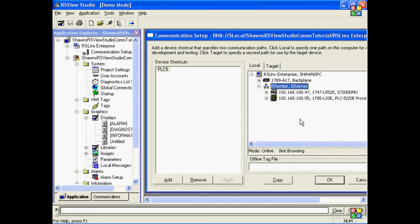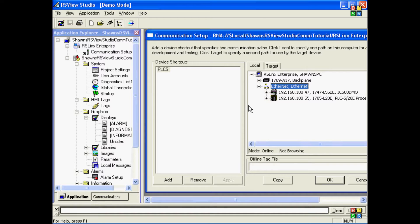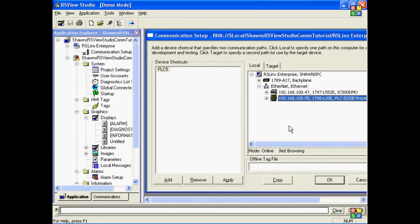At this point, I want to make a connection between my shortcut name and my physical piece of hardware. To do that, I click on the shortcut name, click on the hardware I want to tie it to, and press Apply.